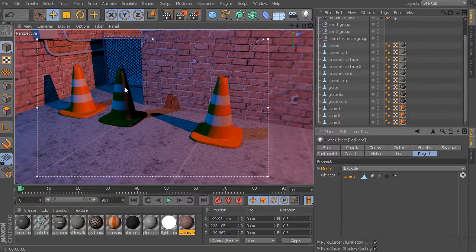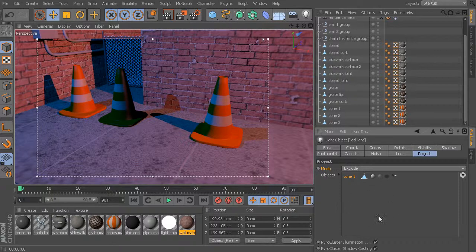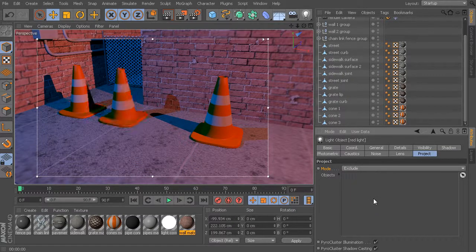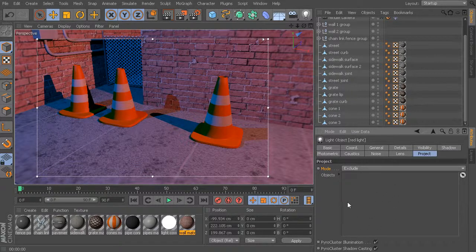You can start to see where we can get really, really controlled with a lot of these options. We can drag as many objects as you want into this exclude list. If you want to remove any objects, just right-click and either remove that particular object, or if you have multiple objects listed, you could remove all. Now we no longer have anything listed here, which means we are no longer excluding anything from the illumination of that light.